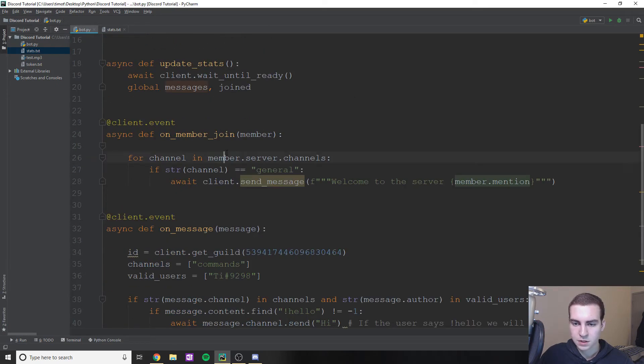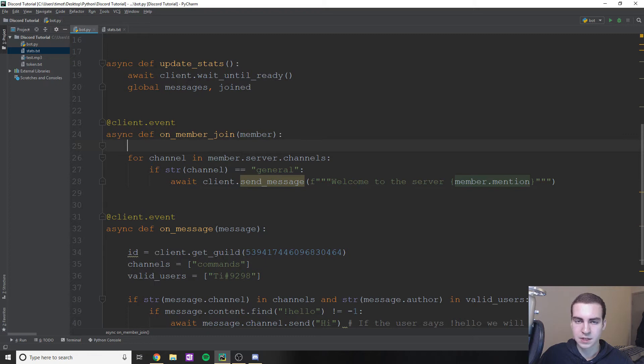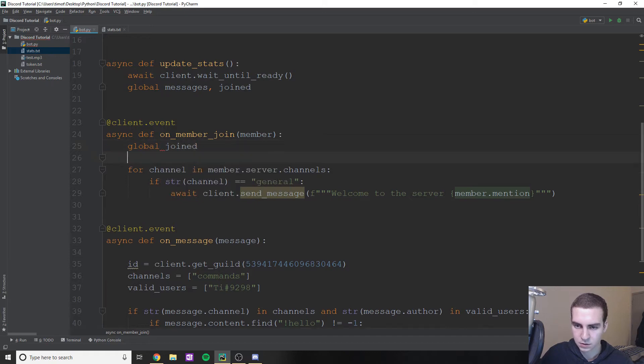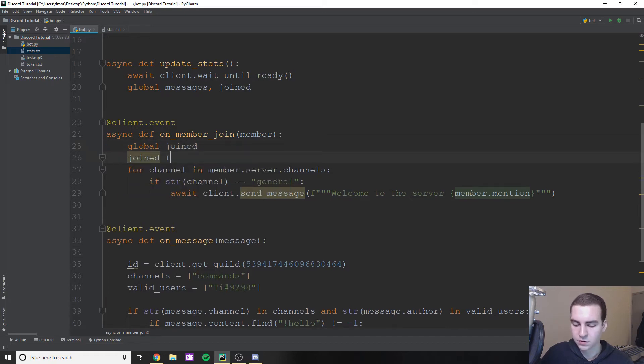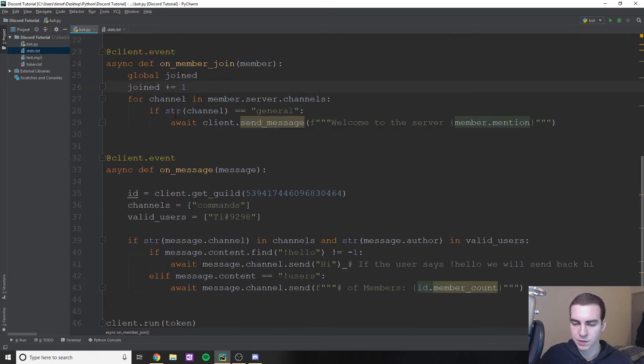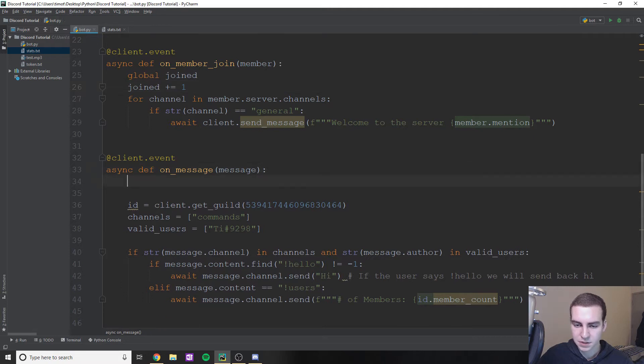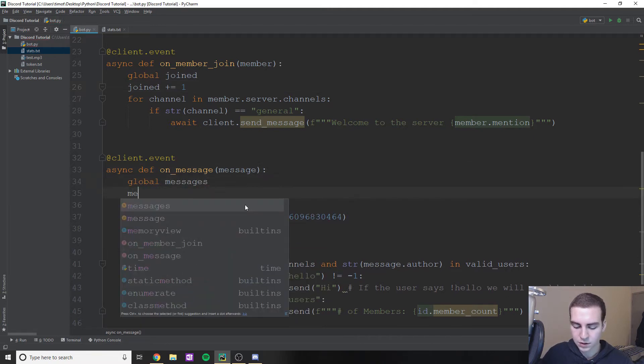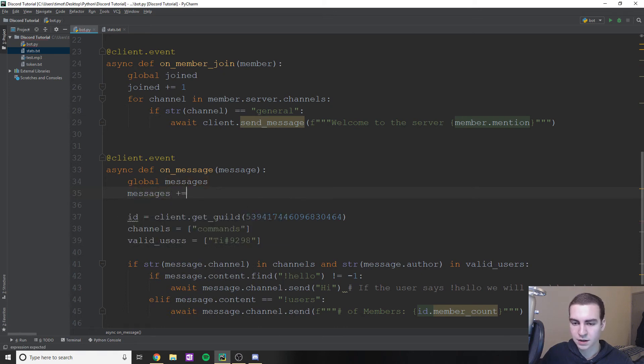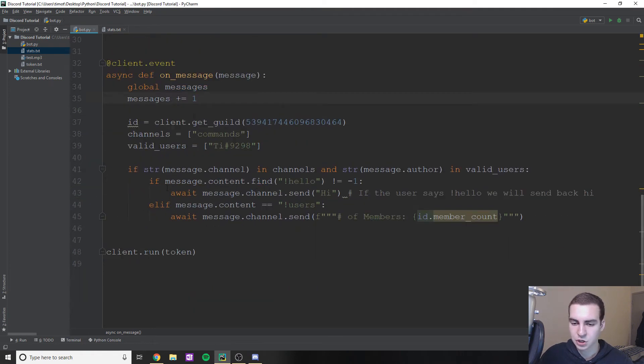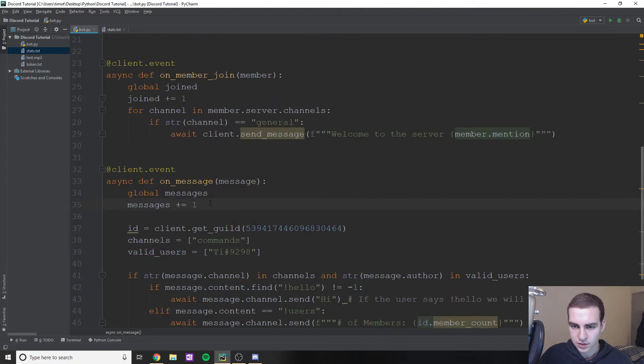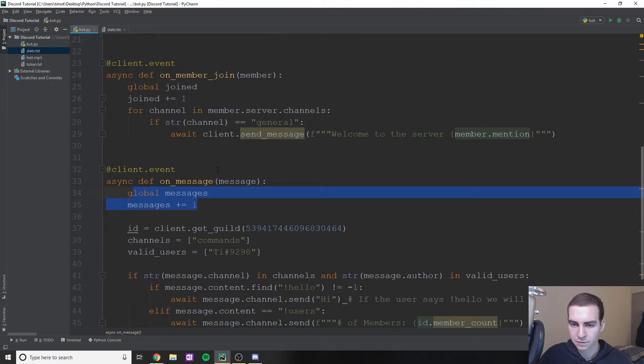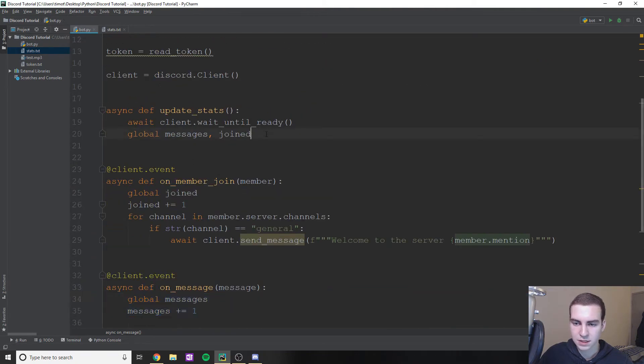So that means what I'm going to do is I'm going to go up here and I'm going to say messages joined, we'll replace this comma with an equal sign, and we'll just say equals zero. And we'll just declare those up here to start. Now what I'm going to do in here on member join is I'm going to add one to joined. So every time that someone joins, we'll just add one to that. So that's easy enough, joined plus equals one, because obviously this represents when someone new joins. And for messages, you can probably assume what we're going to do here, we will just add one to messages.